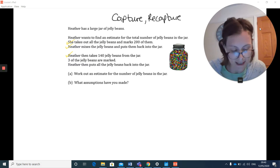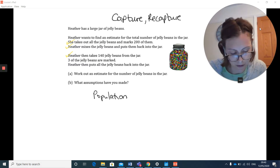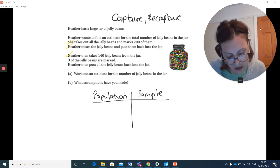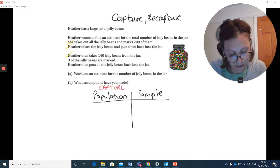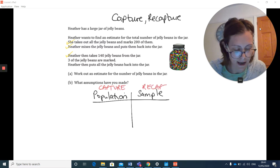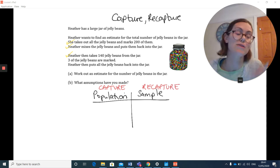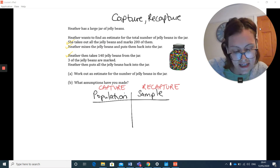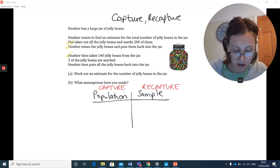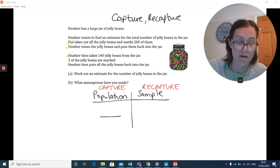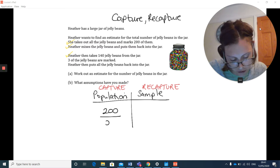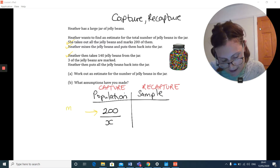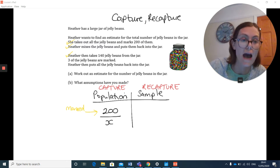With a capture and recapture problem, draw a simple table with population on one side and sample on the other. The population always represents the capture stage and the sample always represents the recapture. For the population, the first capture tells us 200 beans are marked, so 200 out of the total are marked. Remember, the numerator is always how many are marked or tagged — so it's 200 out of x total.